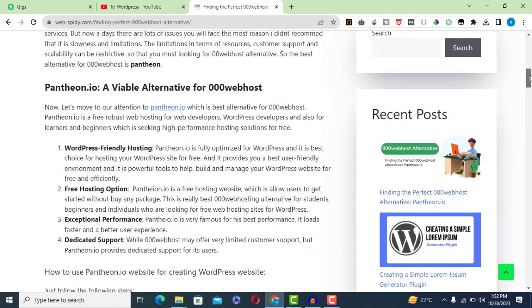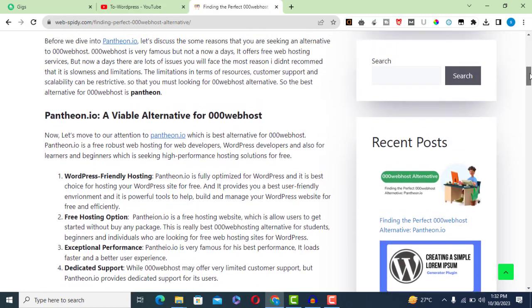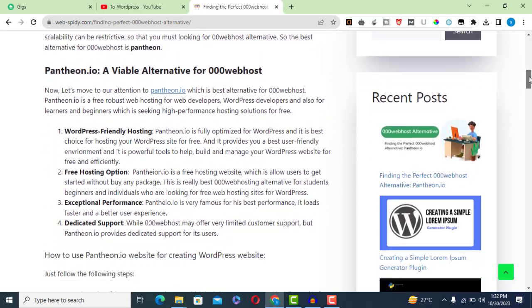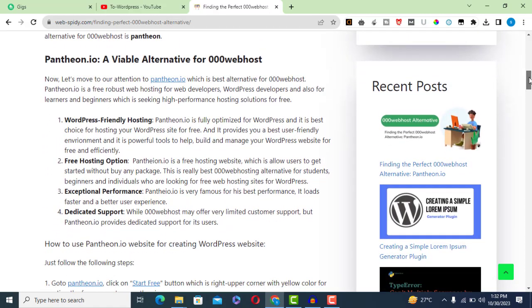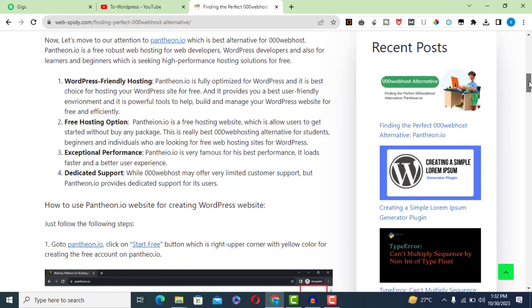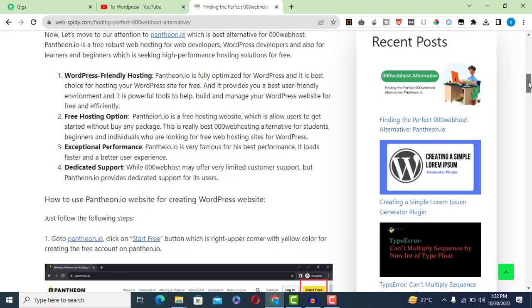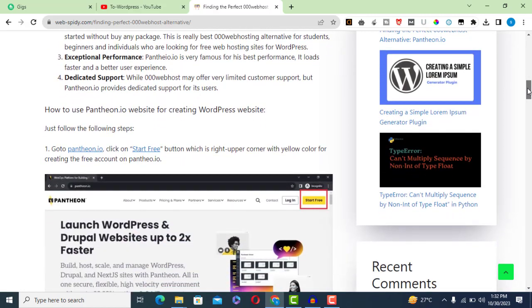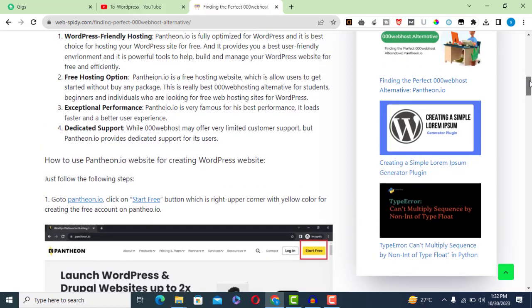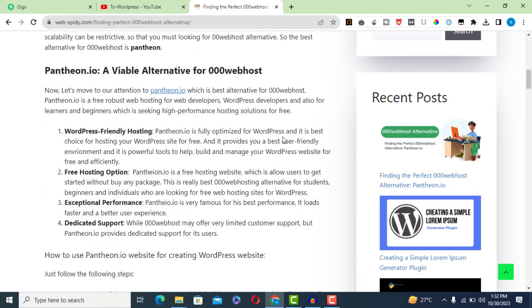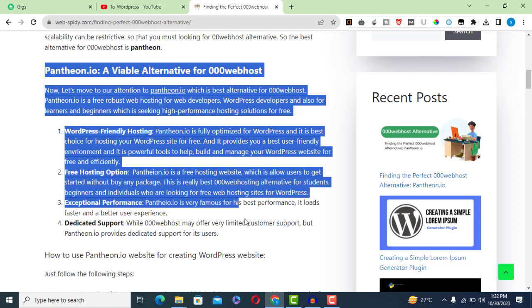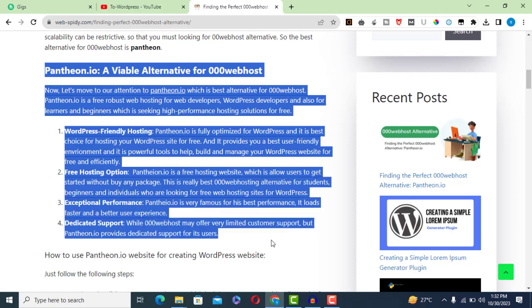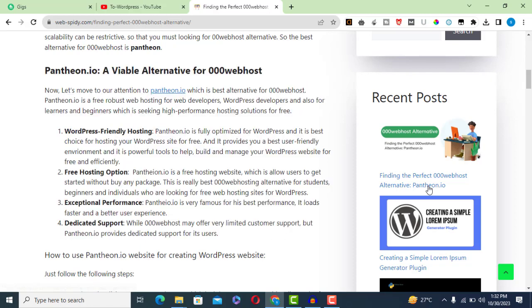So it is time to consider Pantheon.io as the best alternative. Now let's talk about Pantheon.io, the top alternative to 000webhost. Pantheon.io offers robust web hosting for web developers, WordPress users, and beginners looking for high performance free hosting.